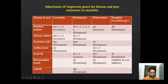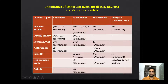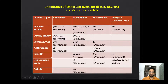Now the inheritance of important genes responsible for disease and pest resistance in Cucurbits. In exams they ask about gene action of different important genes. For powdery mildew resistance: in cucumber it is 3 recessive genes, in muskmelon 6 dominant genes, in watermelon 1 recessive gene, in pumpkin a single dominant gene. For downy mildew resistance in cucumber — 3 recessive genes; in muskmelon — 2 recessive genes. For Fusarium wilt: in cucumber 1 recessive dominant gene (FOC), in muskmelon FOM, in watermelon FO. Likewise remember for anthracnose, fruit fly, red pumpkin beetle, and aphid. You can take a screenshot.